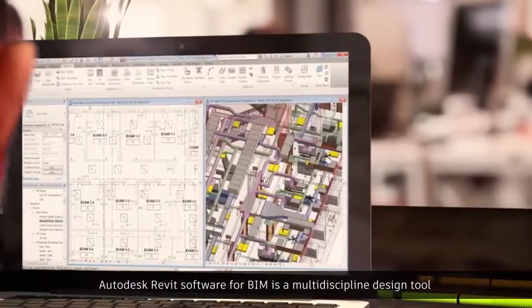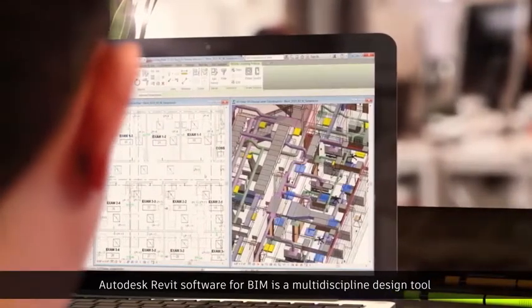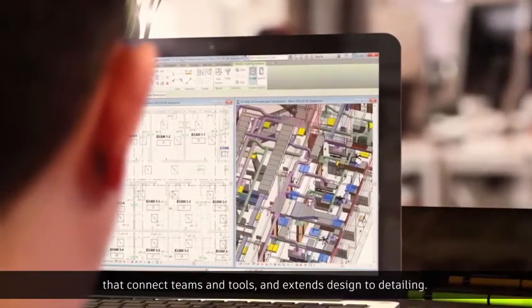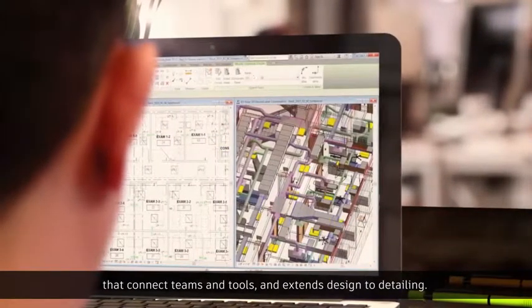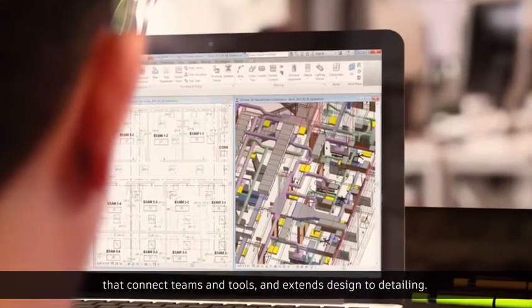Autodesk Revit software for BIM is a multi-discipline design tool that connects teams and tools and extends design to detailing.